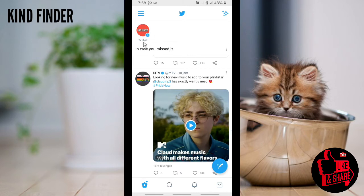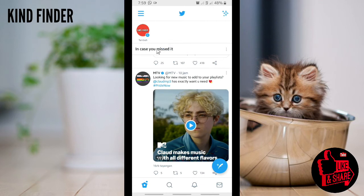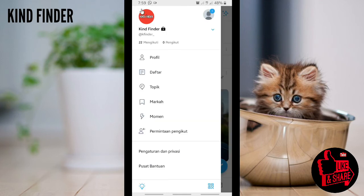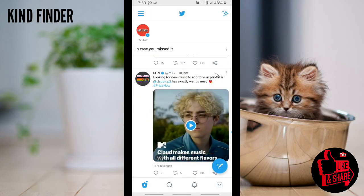As you can see now, this is my Twitter with Bahasa Indonesia — the Indonesian language. So when you want to change your Twitter app language, you change your phone language first.